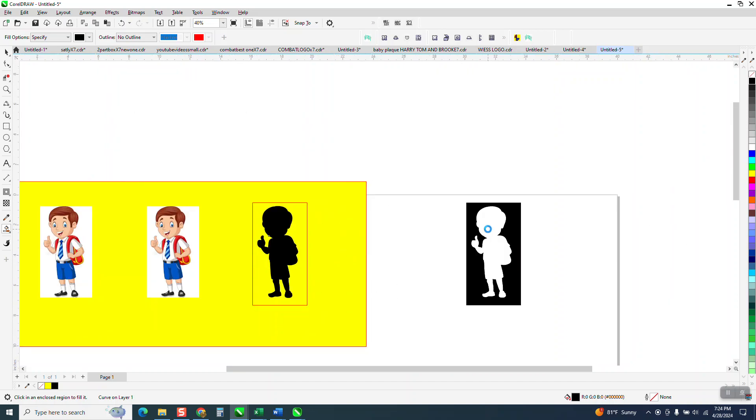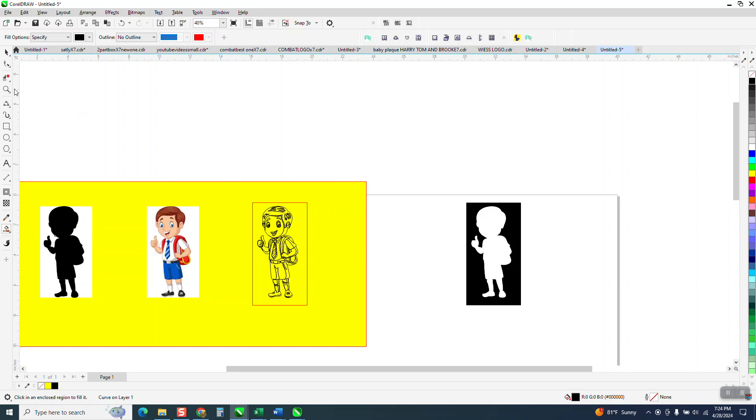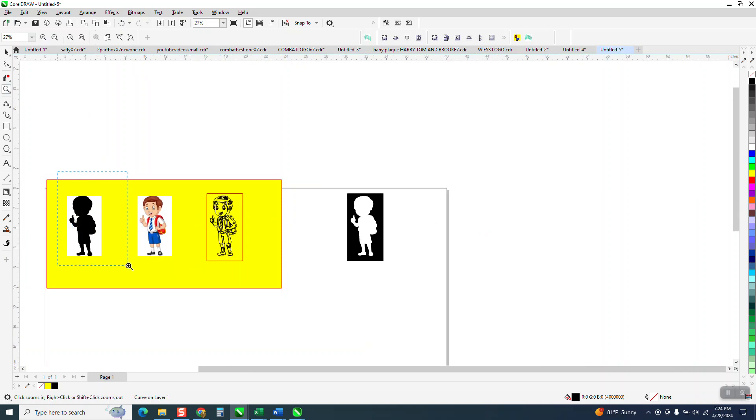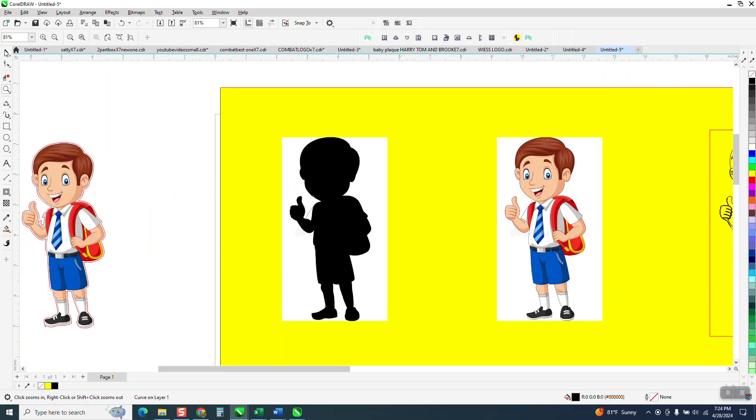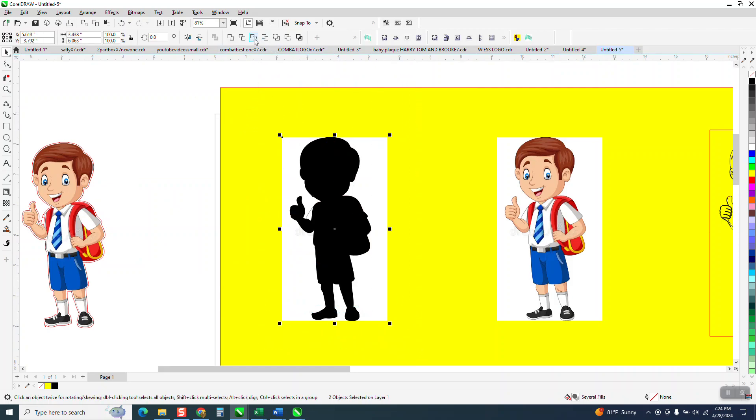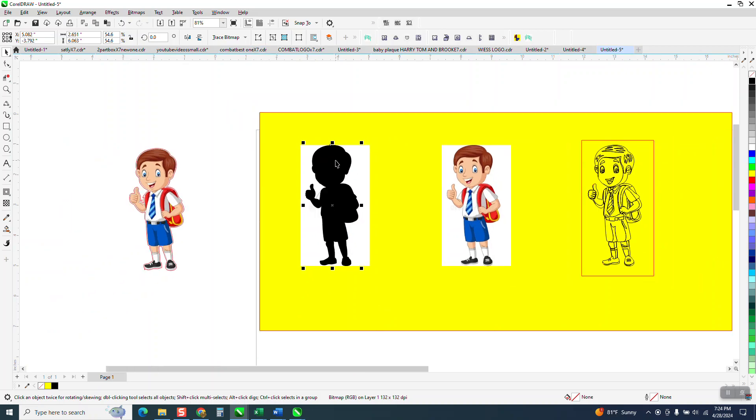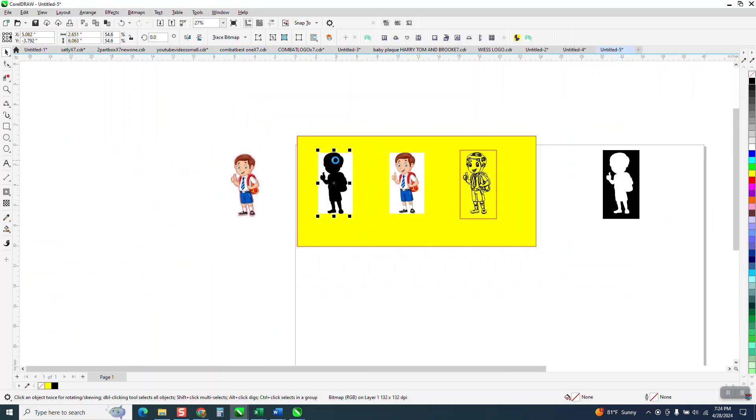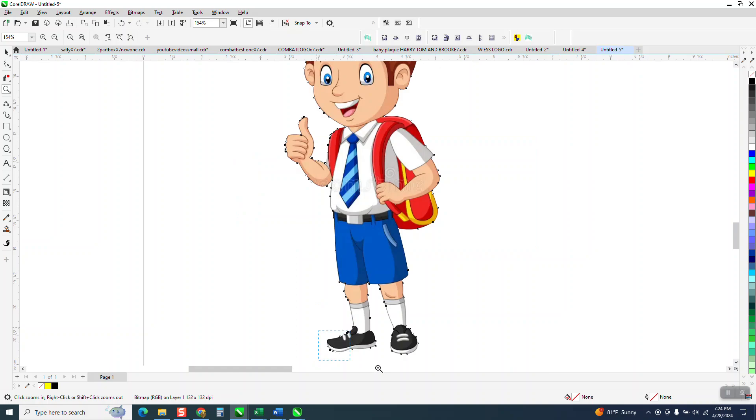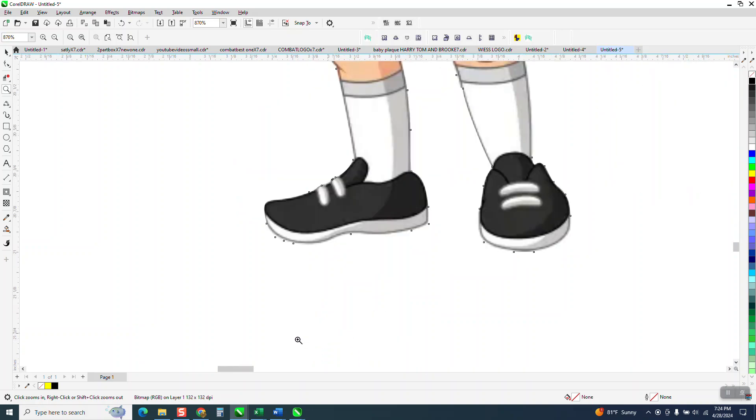I'm going to nudge it over to my original and I am going to select both of them and go up to the intersect tool and intersect it. So now I have that little boy and the shoes better.